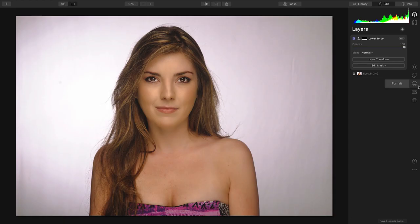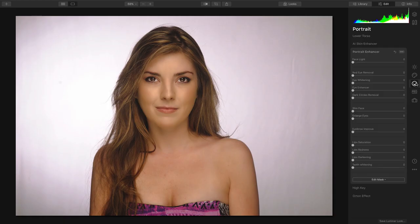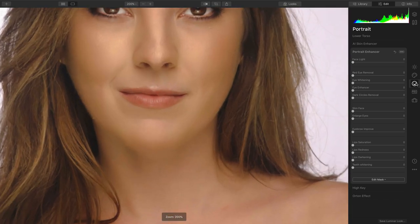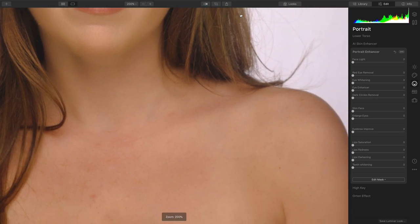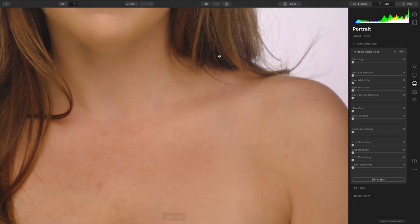So we can zoom in here and pan down to take a look at the skin on the chest.